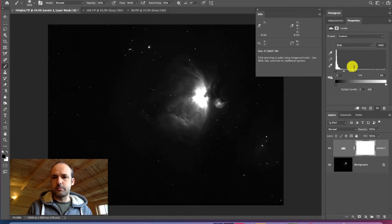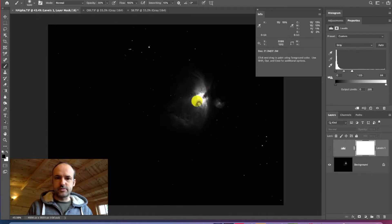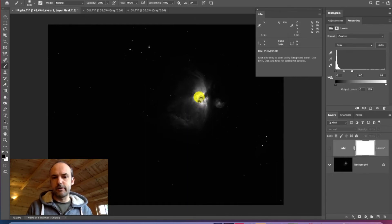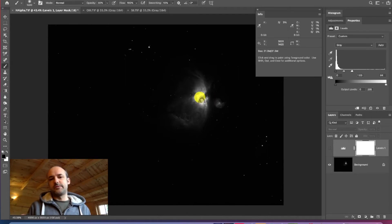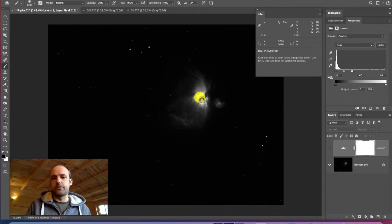One thing to be careful about is that stretching can remove data from the image. You can see the center — the core of the nebula where the stars are illuminating it — is already blown out, partly due to the exposure time used. Really what you'd need to do in this situation is take some shorter-exposure images to capture that detail, then blend the two together to get a higher dynamic range image. But we'll work with what we've got and see how much we can extract.